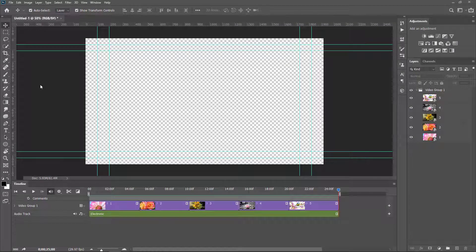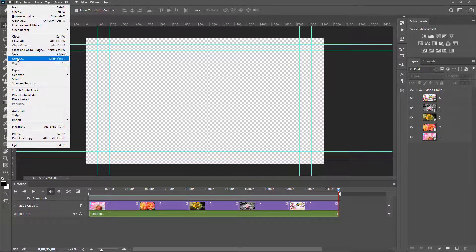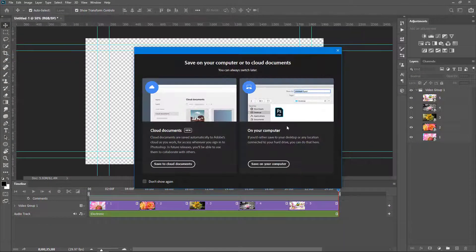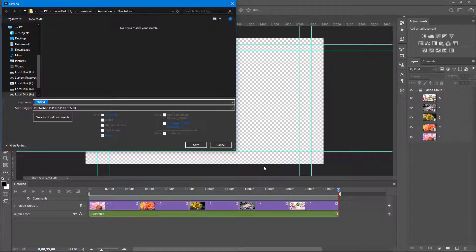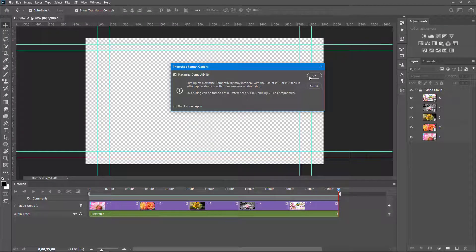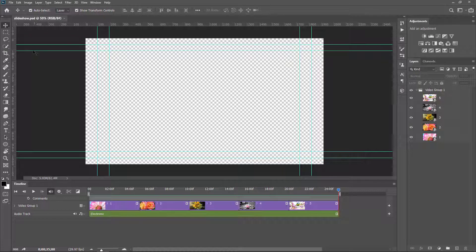I want to save it, so I go to the File menu and choose Save. I select Save on Your Computer, name it 'slideshow', and click OK. Now the document is renamed as slideshow.